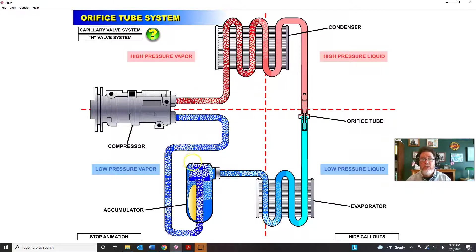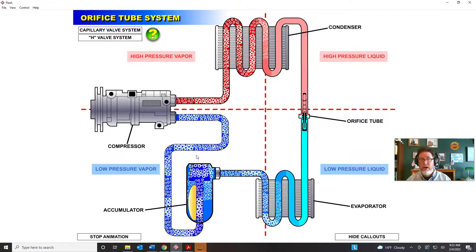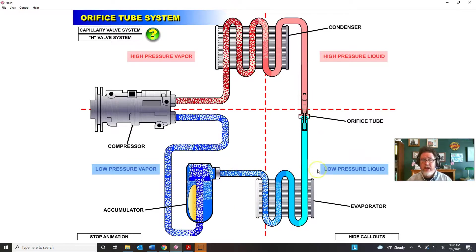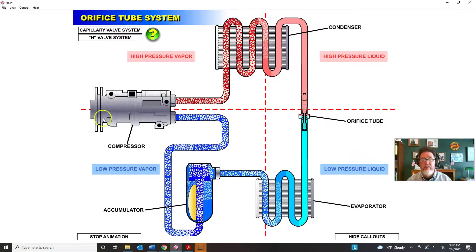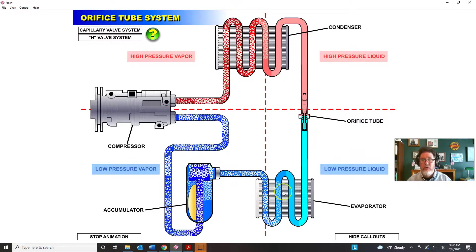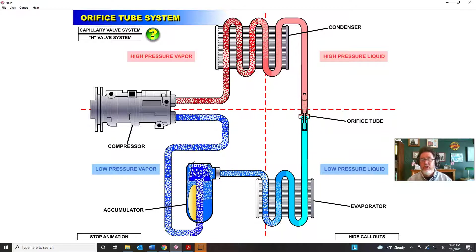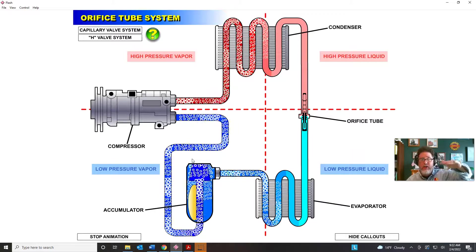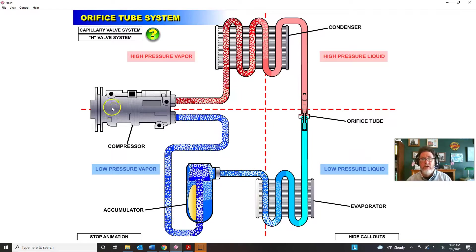Typically there's a low-pressure cutout switch on the accumulator. If pressure drops too low — under about 20 psi — it clicks the compressor off electronically. The freeze-thaw principle is how an orifice tube system operates: when the compressor kicks on, we flood the evaporator to the point where the evaporator is close to freeze-up. The low-pressure cutoff switch senses pressure dropping from 30 to 25 to 20 psi, and somewhere around 17–21°F it opens the circuit and turns the compressor off.